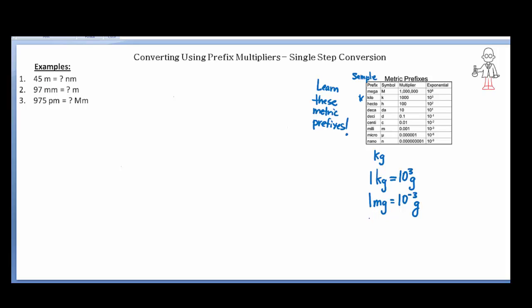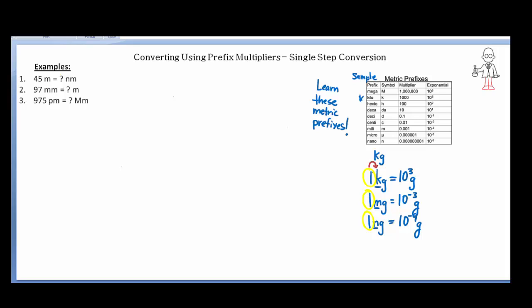One thing that's important about these metric prefixes is that we have a pattern. For example, 1 nanogram is equal to 10 to the minus 9 grams. We see kilo, milli, and nano — those are the metric prefixes. What we want to keep in mind is that the number one always goes with the metric prefix when setting up these conversion factors, and this is consistent with how we approach these problems.